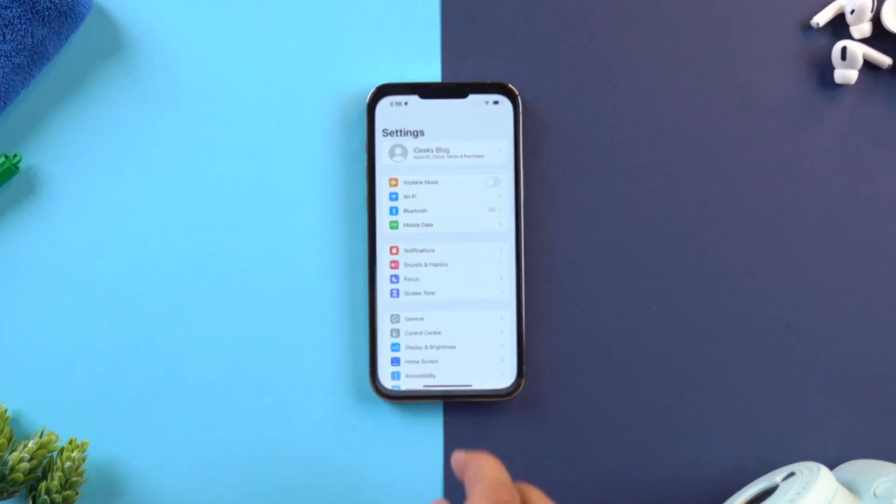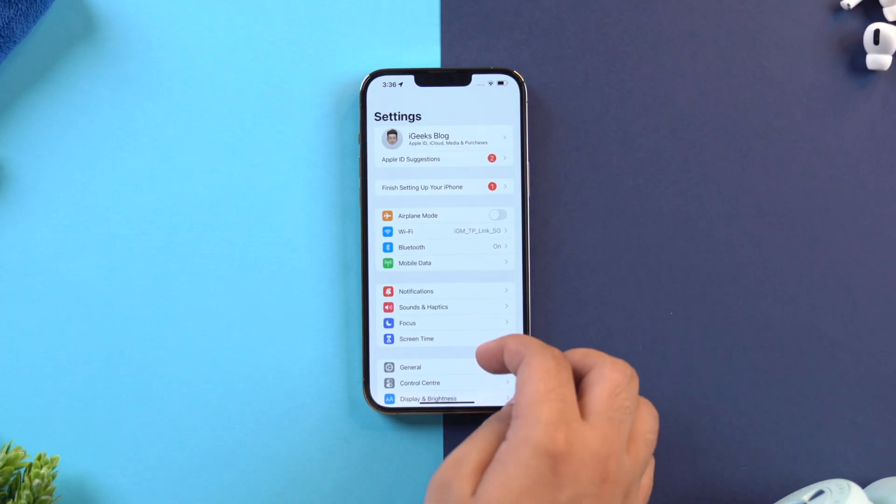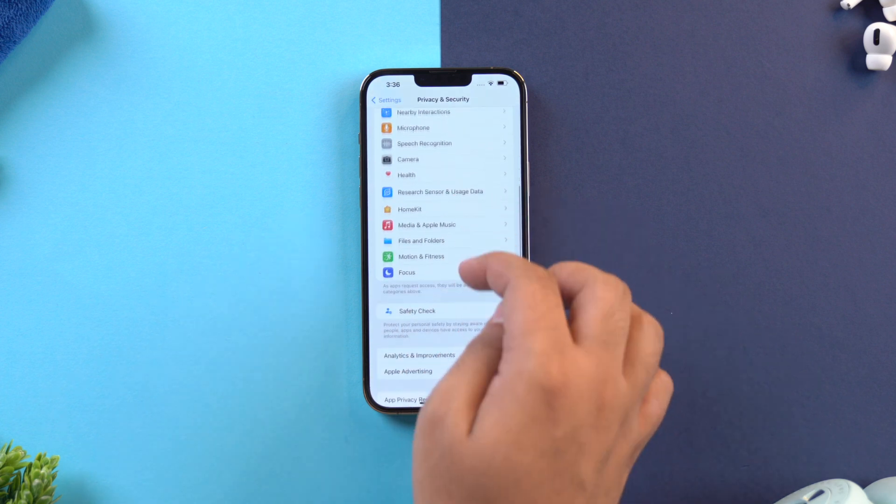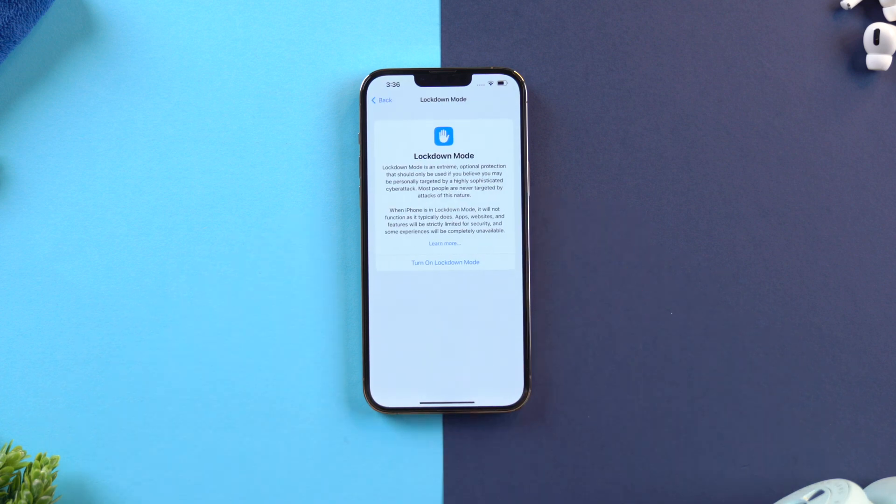Basically, if you are in a situation where two countries are at war and you are a government official who has confidential data on their iPhone, you can use this feature to protect yourself from a cyber attack. It is straightforward to turn on — just go into Settings, Privacy and Security, scroll to the bottom of the page and select Lockdown Mode. This yet again signifies that Apple takes privacy very seriously.